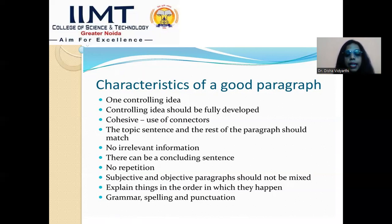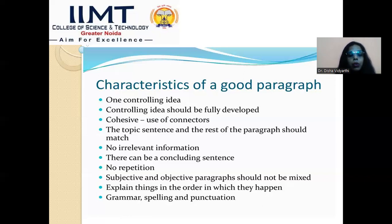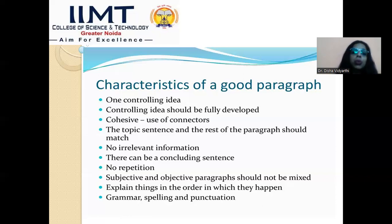Next, the topic sentence and the rest of the paragraph should match. If you introduced 'honesty is the best policy' in your opening statement but then deviated by introducing examples unrelated to the central theme, that is a problem. Always remember: if you have introduced the topic sentence, the rest of the paragraph must match. Having a different topic and different paragraph content is a big no in effective paragraph writing.